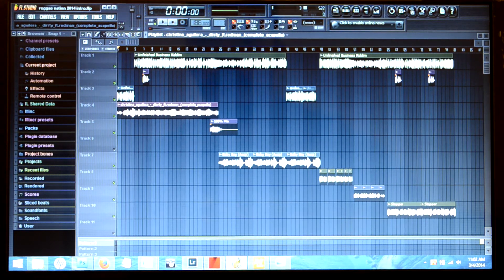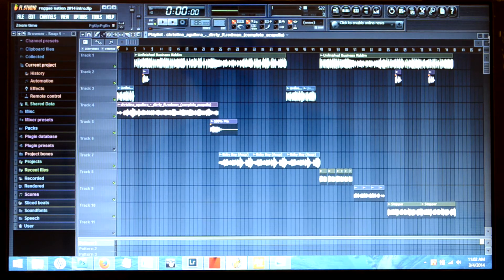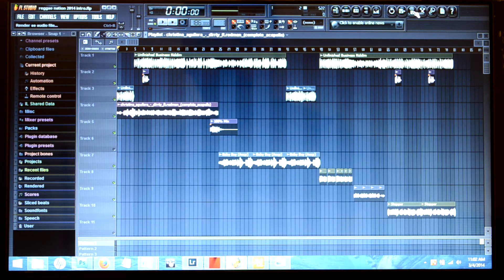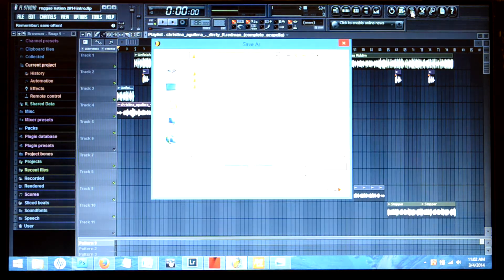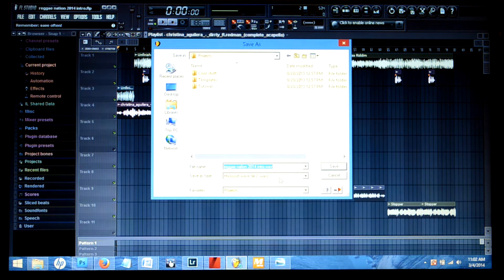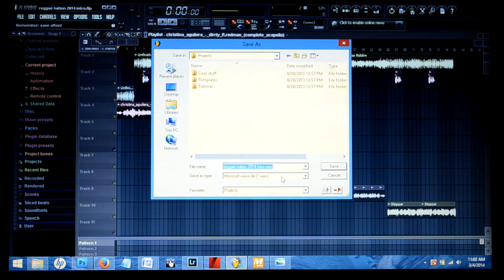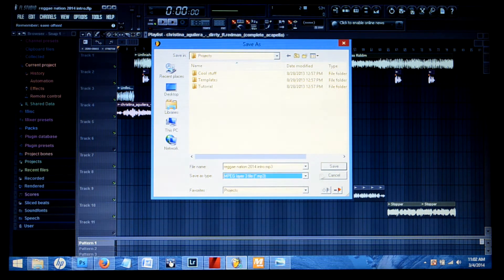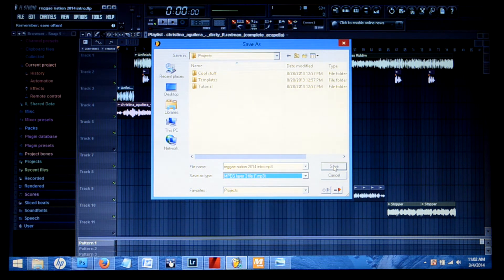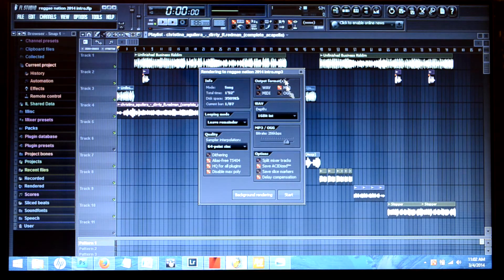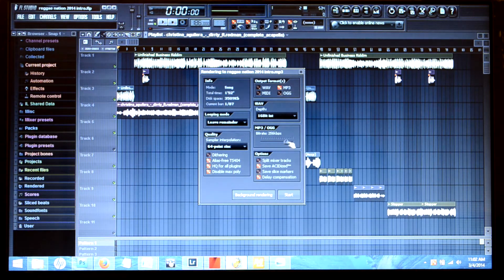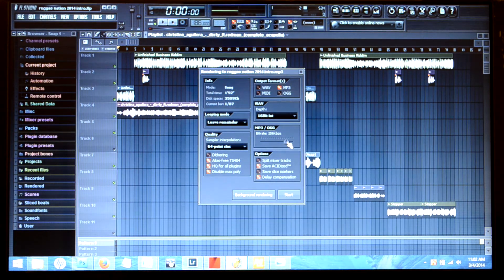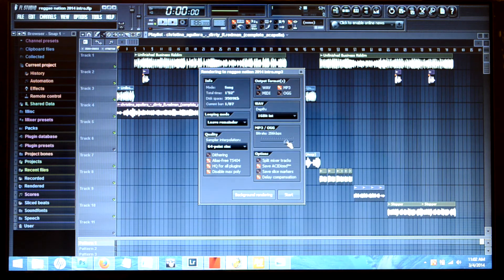Once you finish with your mashup, you can come up here and render as audio file. You save it to whatever you want - wave or MP3. Everything goes online to MP3, and you just hit save. Your bit rates you should keep them pretty high so the sound is nice, crisp and clear. Then you just hit start and there you go.